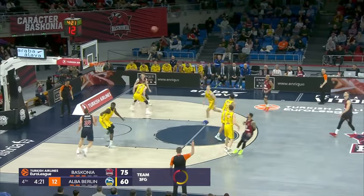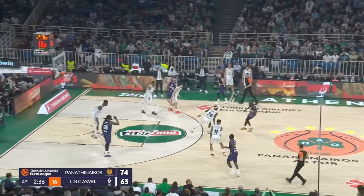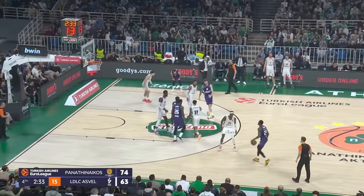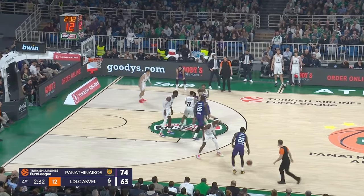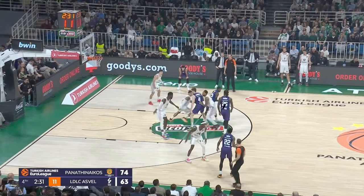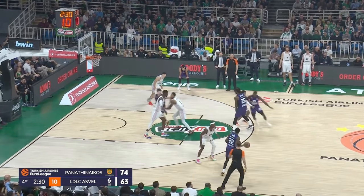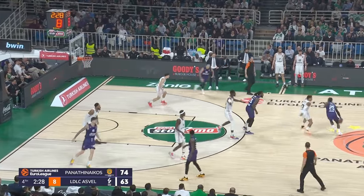This next action is ironically known as Americas here in the United States because everyone in America runs it. It's a screen the screener action — a guard is typically going to set a screen for a big, and then he's going to receive a screen from the other big. So people will call this screen the screener or cross screen down screen, but oftentimes it's just referred to as Americas.